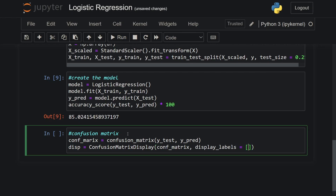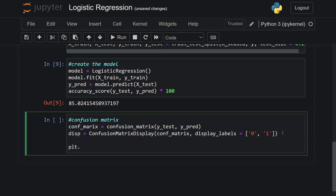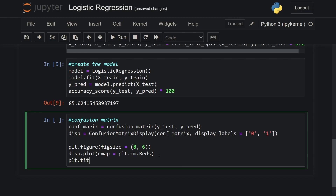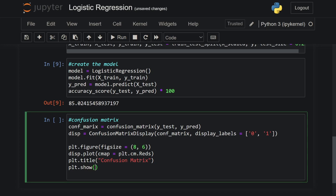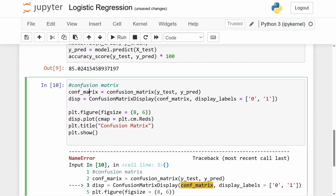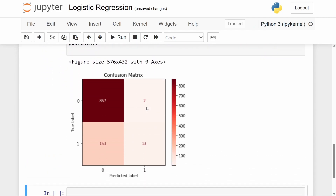I'll set the display labels to 0 and 1, set the figure size using matplotlib to (8, 6), then call display.plot(cmap=plt.cm.Reds) — you can also use Blues or other colormaps. I'll set the title to 'Confusion Matrix' and call plt.show(). After fixing a small typo, we run the code and see the confusion matrix displayed.